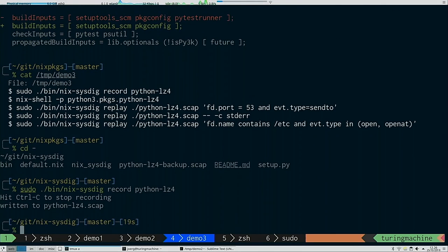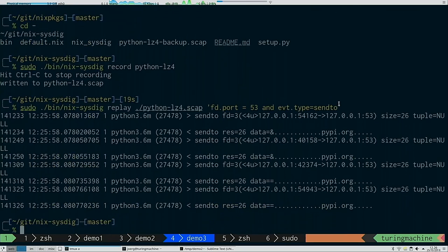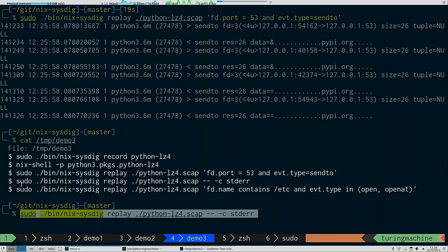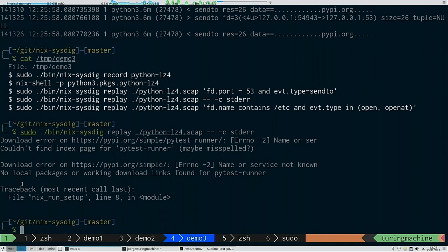We can now stop the recording — it created a capture file containing all the system calls issued during the build. Then we can replay and filter: for example, tracing all system calls directed towards port 53 (the DNS port) and restricting to connect syscalls. Here we see it tried to reach pypi.org because it wanted to download the missing package. Another useful filter is getting all output written to standard error.